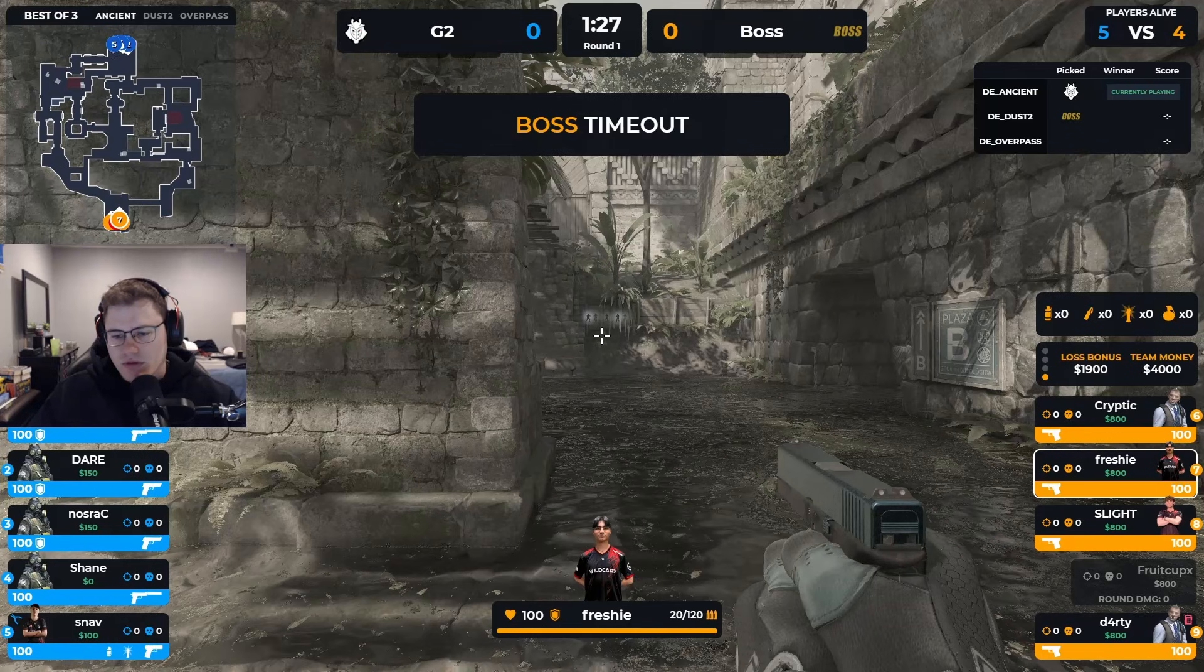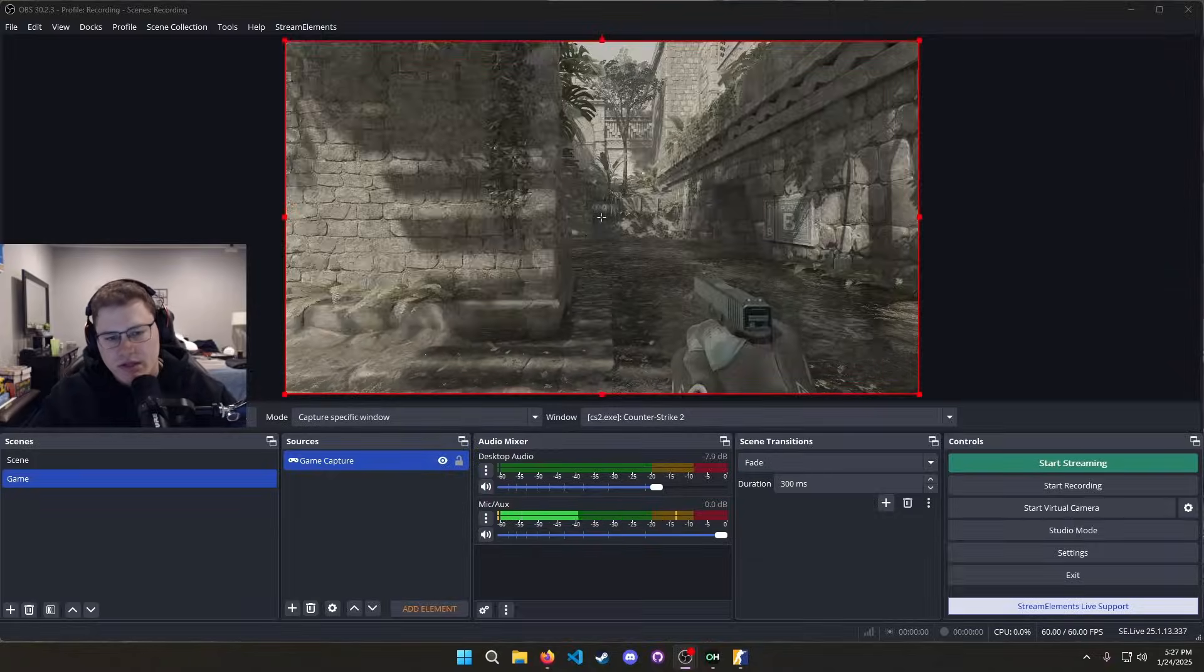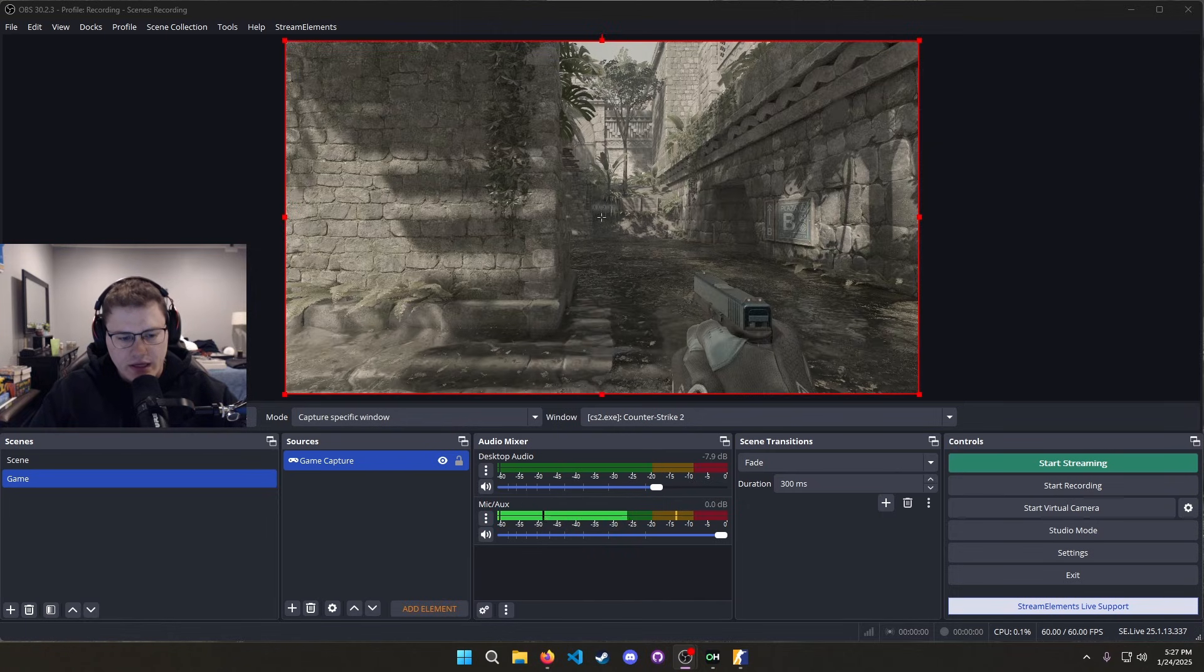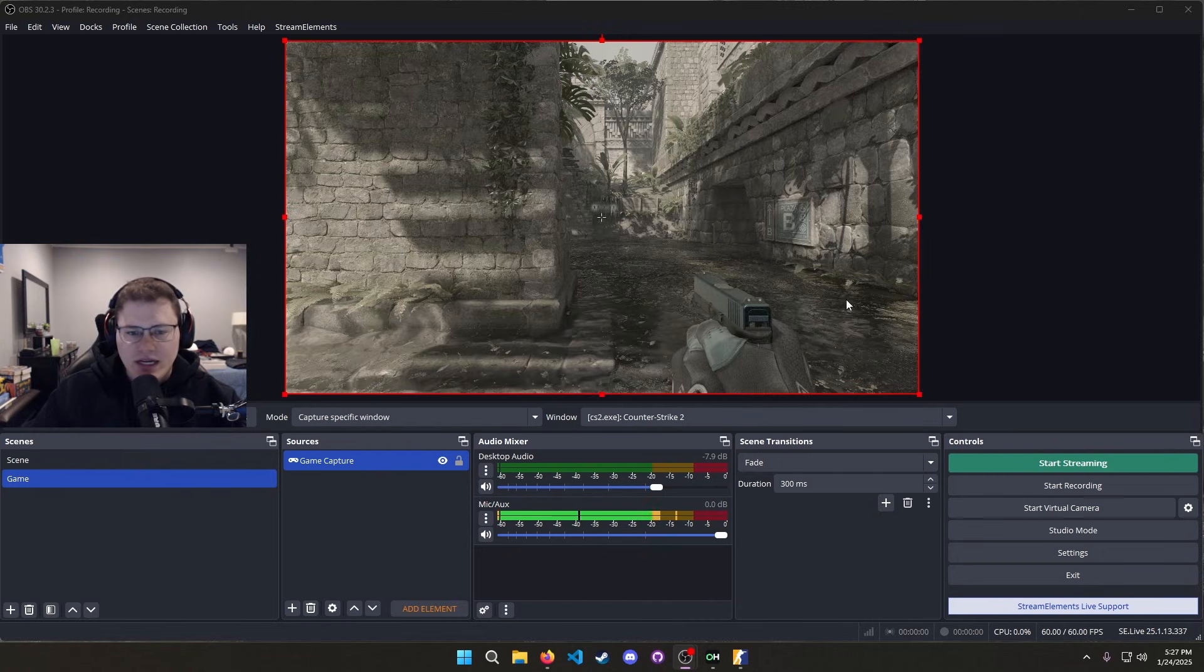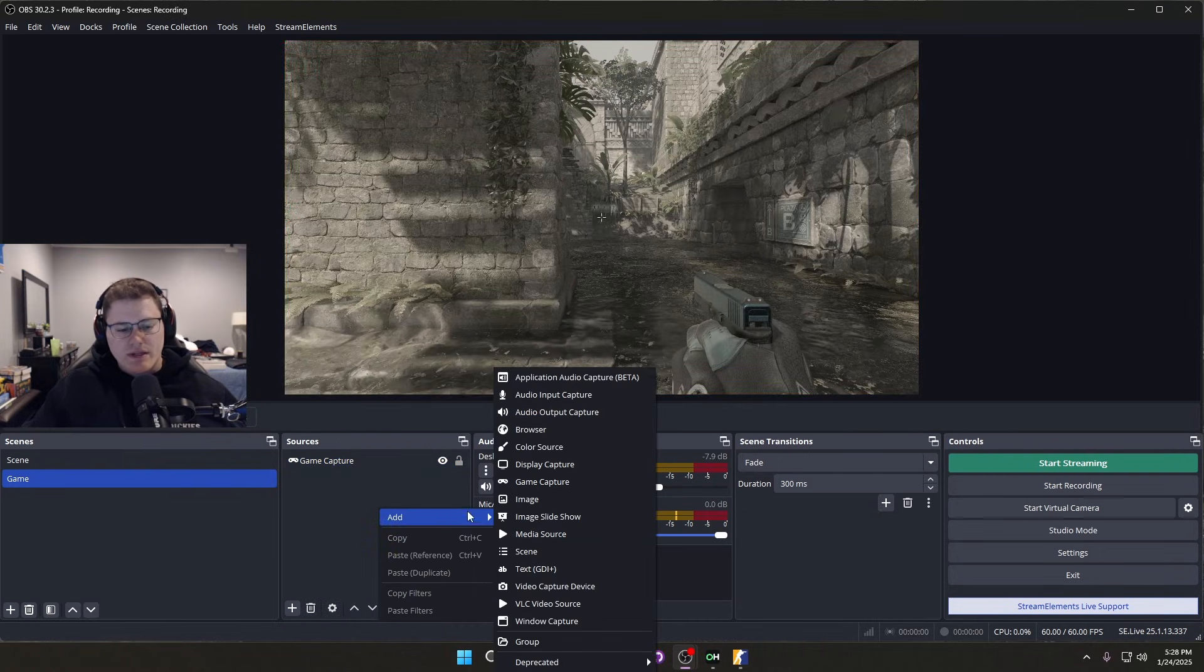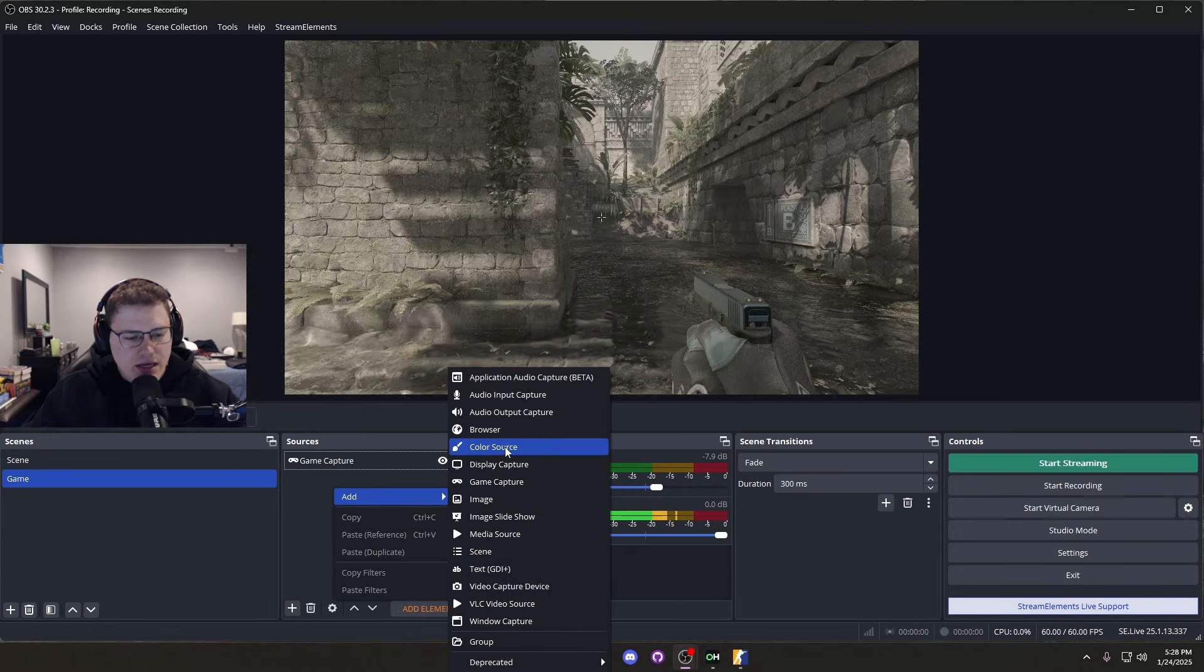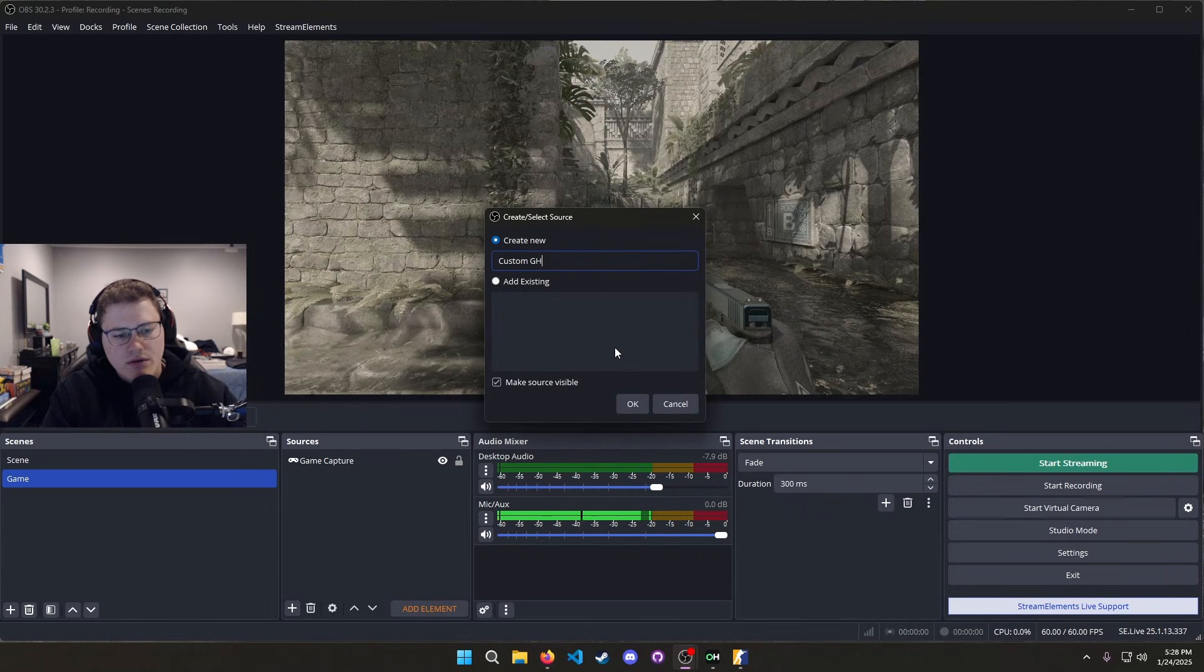Now that we have OBS open, you will see that once you have ran that config file for hiding the radar and everything, you're not going to have anything on OBS itself.